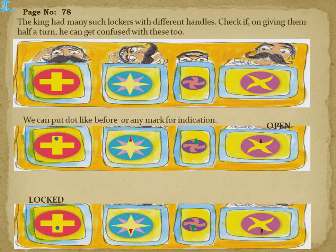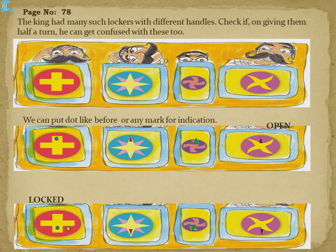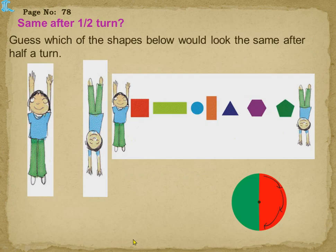The king had many such lockers with different handles. Check if giving them a half turn could still cause confusion. For the first shape, after half a turn the same shape appears again. You can put any mark — a dot, a triangle — on the top for 'open,' and when it's closed the mark will come to the downside, so you can easily identify whether it is locked or open.